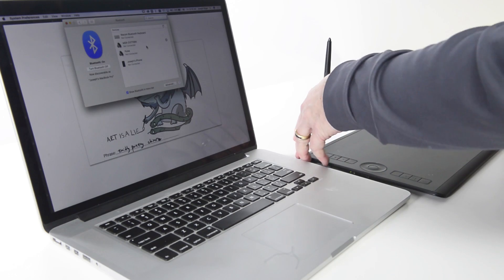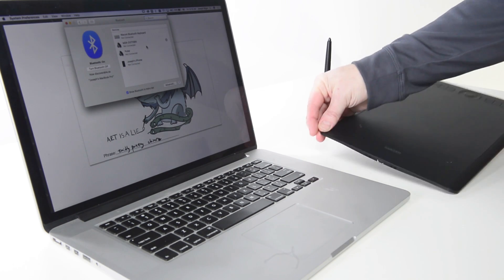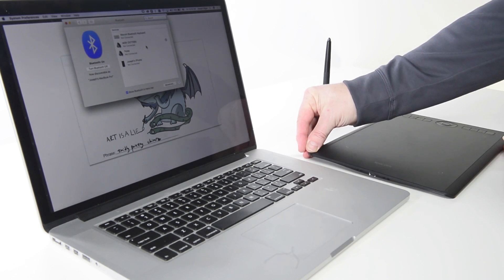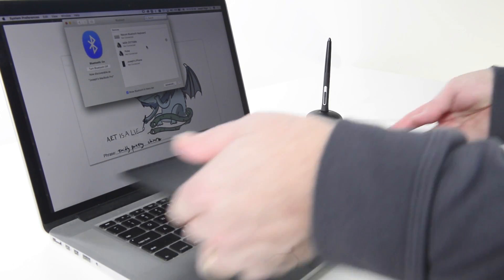If the orientation of the tablet was not selected during the initial setup, it can still be corrected for an individual's handedness.